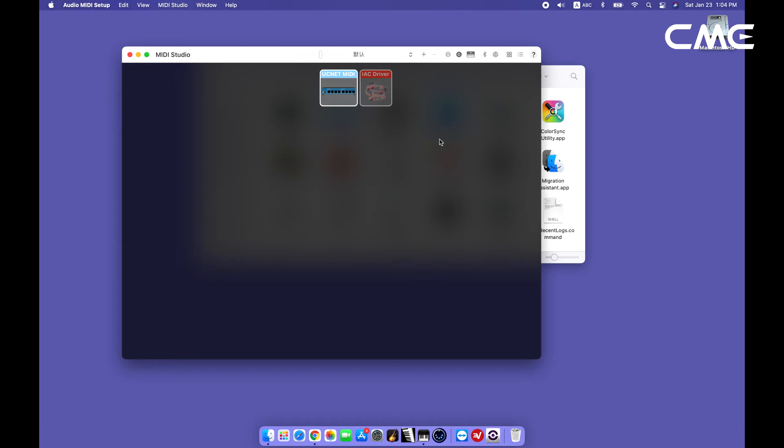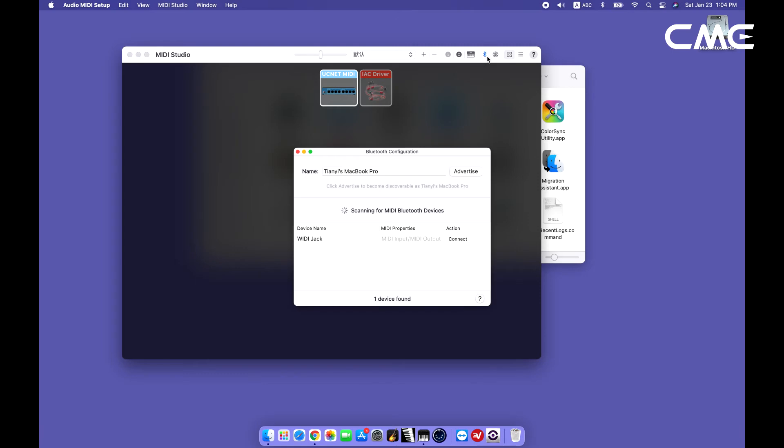Step 4. Click the Bluetooth icon at the upper right of the MIDI Studio window, find the Weedy Jack that appears under the device name list, and click Connect.